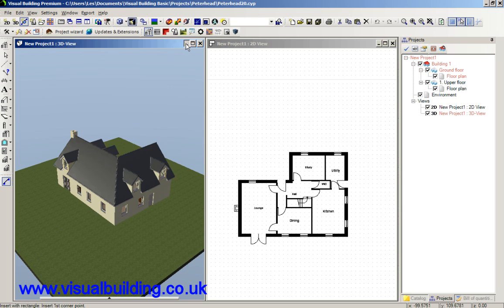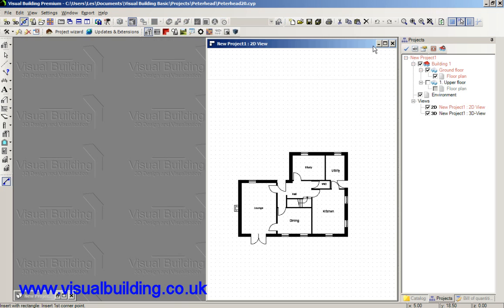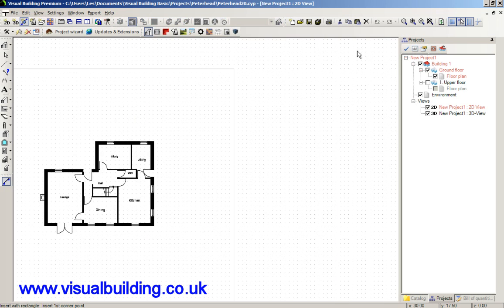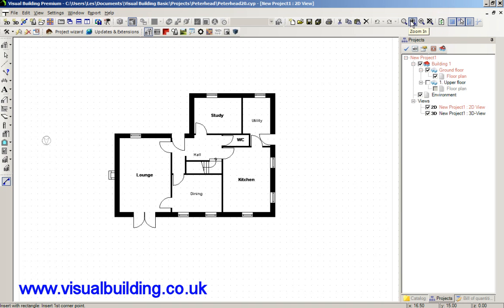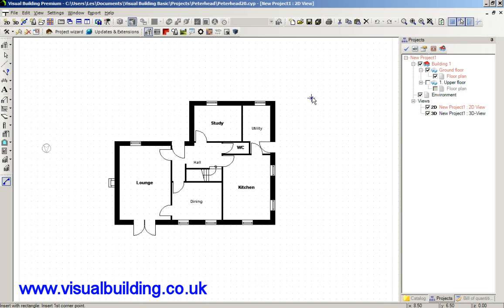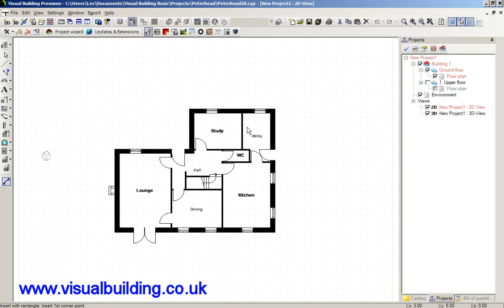Alright, so we'll use this project we've got loaded and just review this so we can see what we're doing. Just to recap the 2D sectional view...